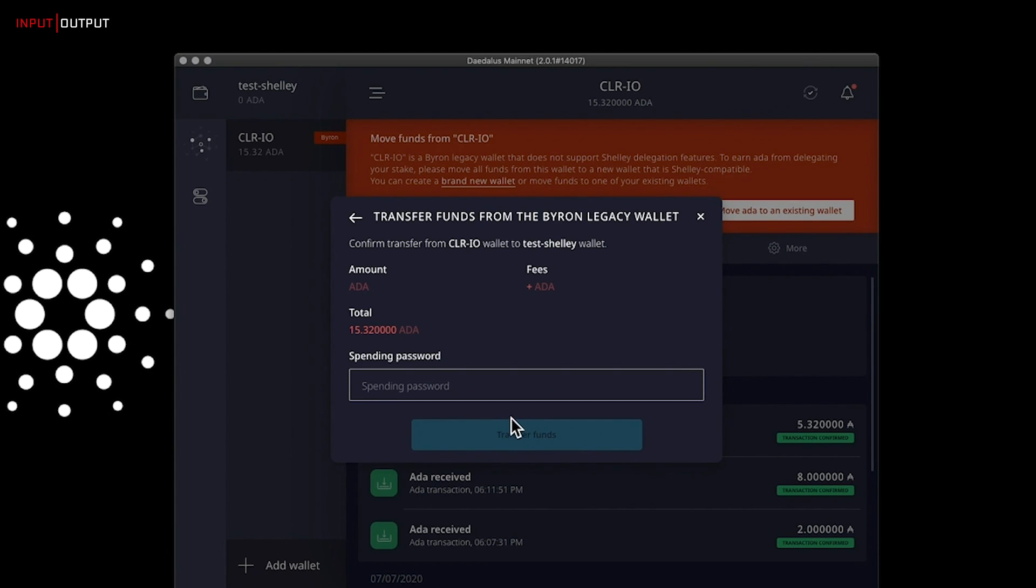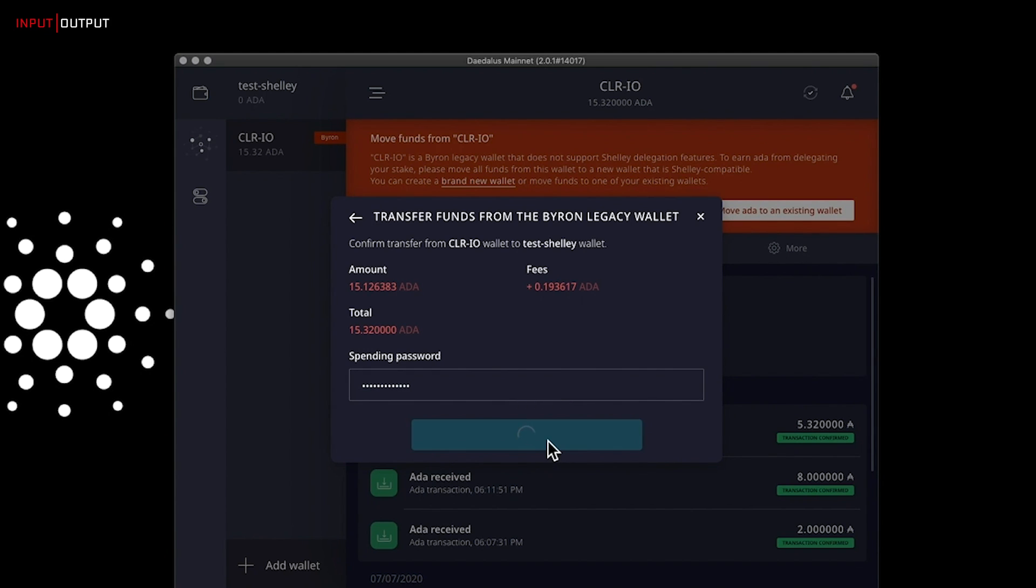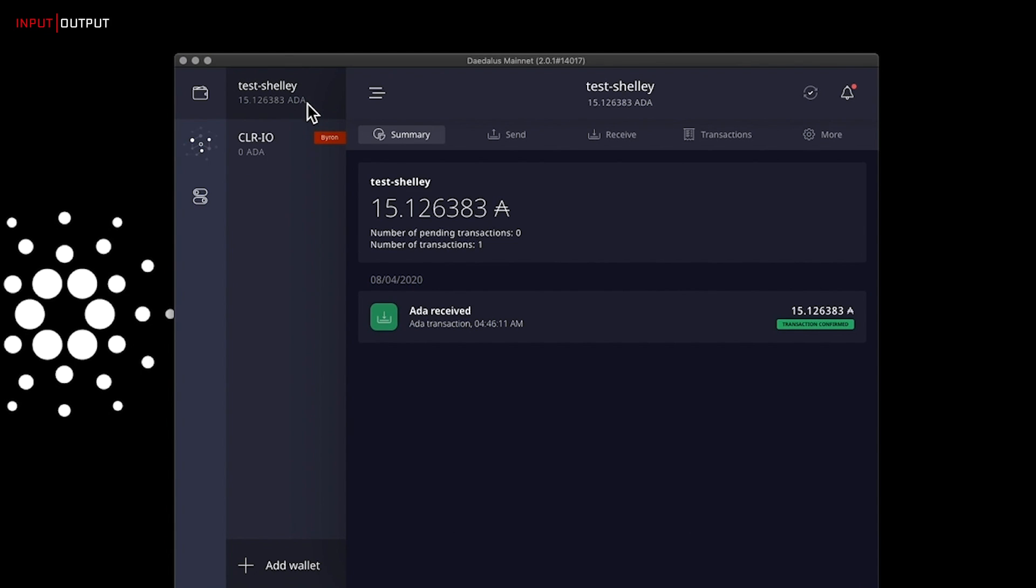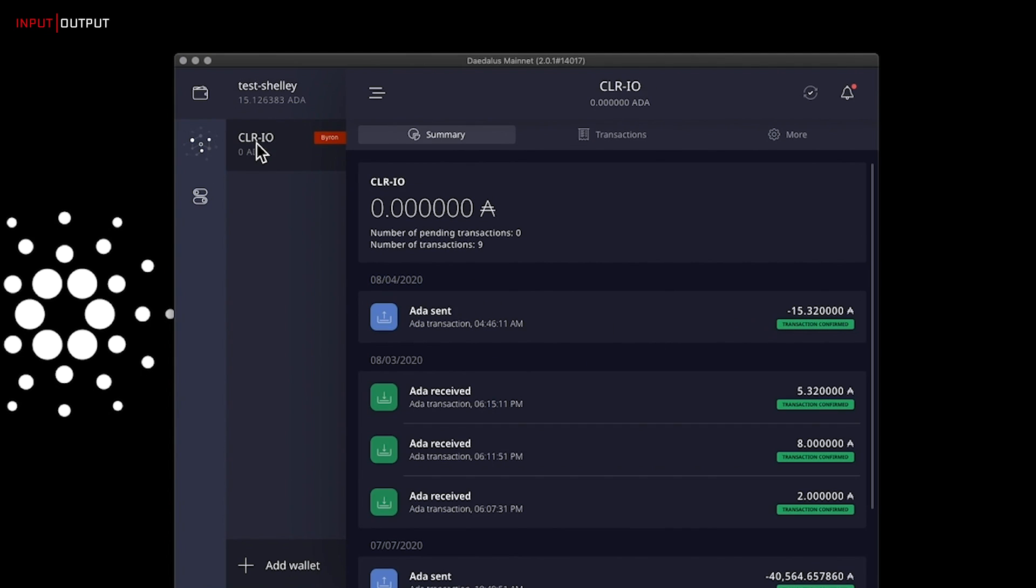You will need your spending password from your Byron wallet. Click on transfer funds. This will create a transaction, and it will take a couple of seconds for it to make it to a block. There it is. The transaction has been processed, and as you can see, my funds have been moved from my Byron wallet to my new test Shelley wallet. This is how you transfer your funds from your Byron wallet to a Shelley wallet.